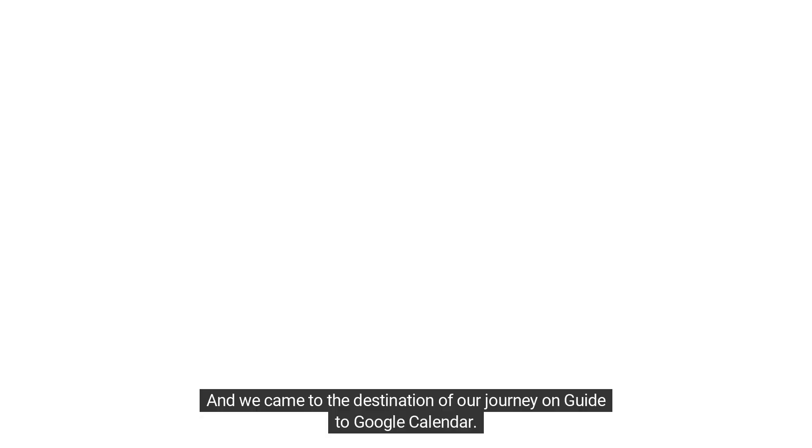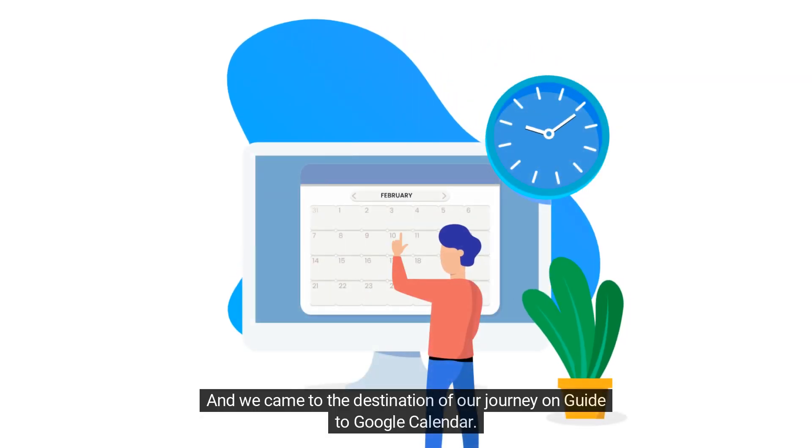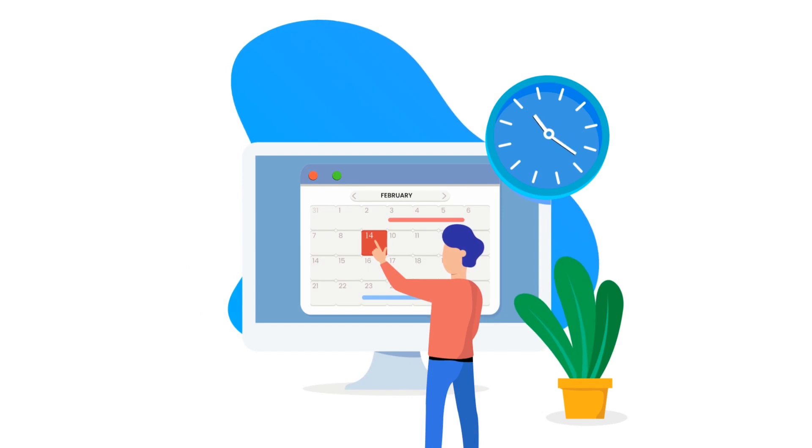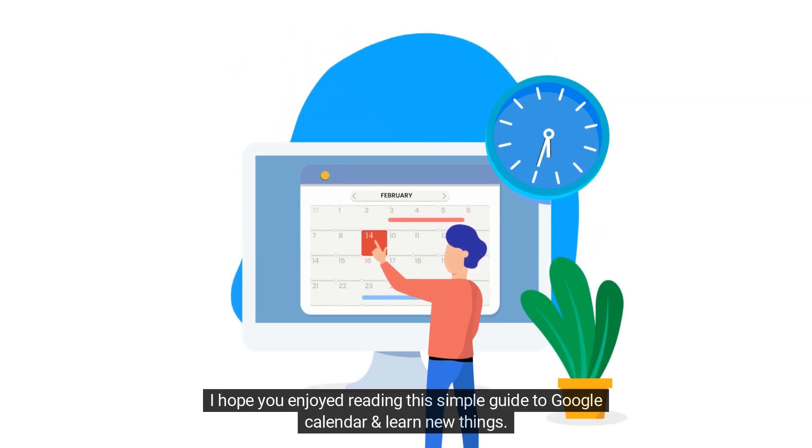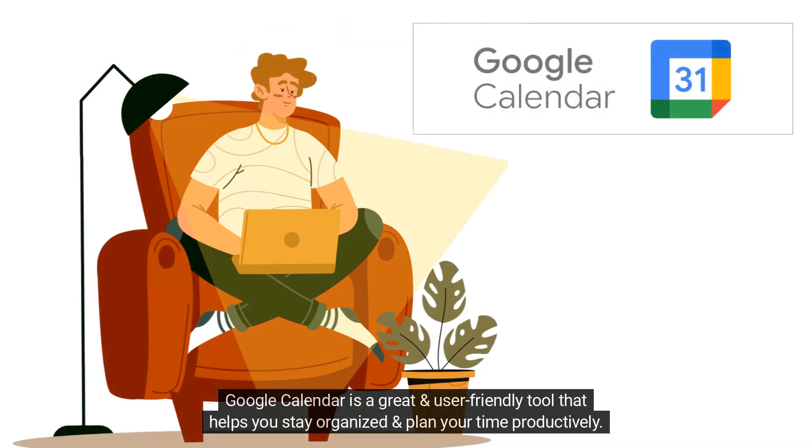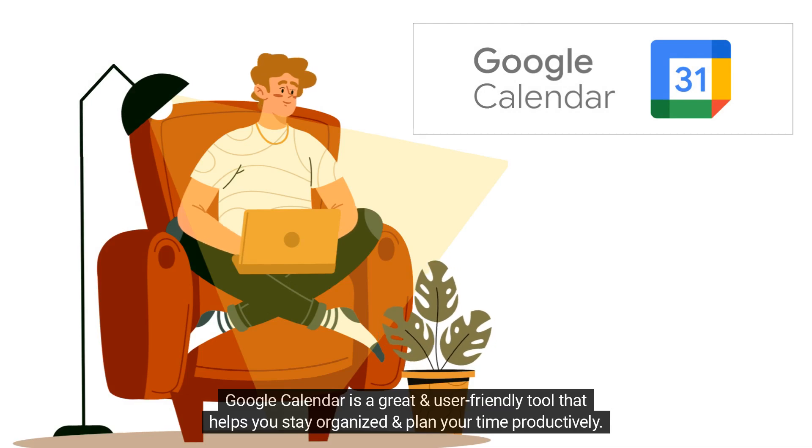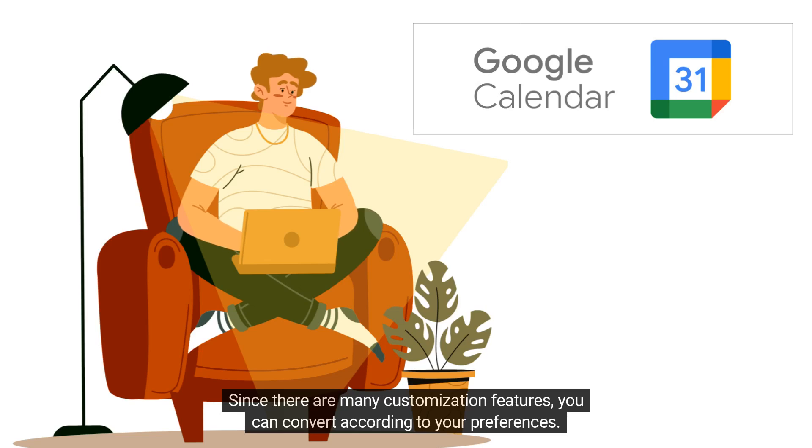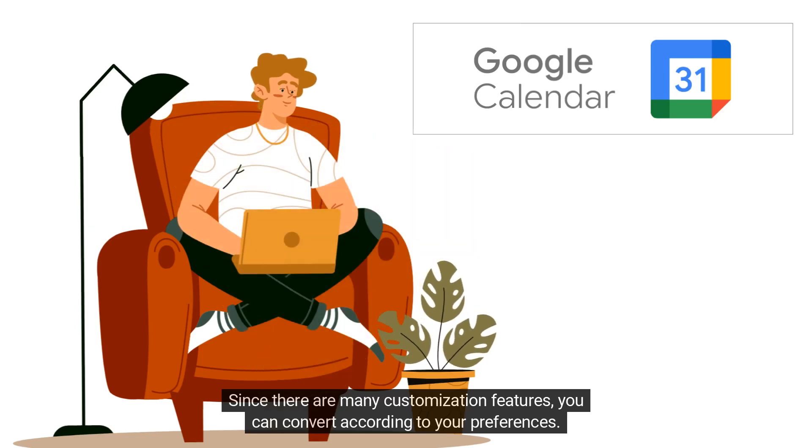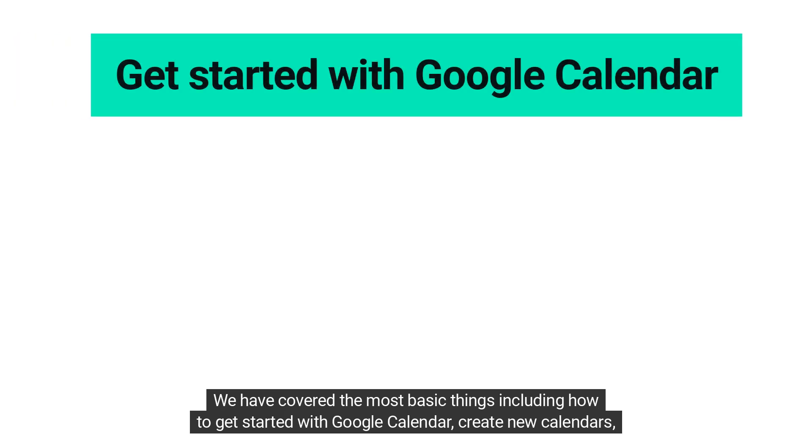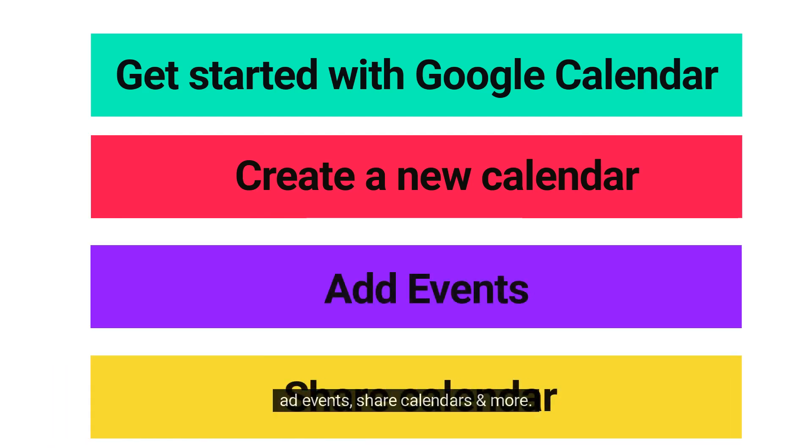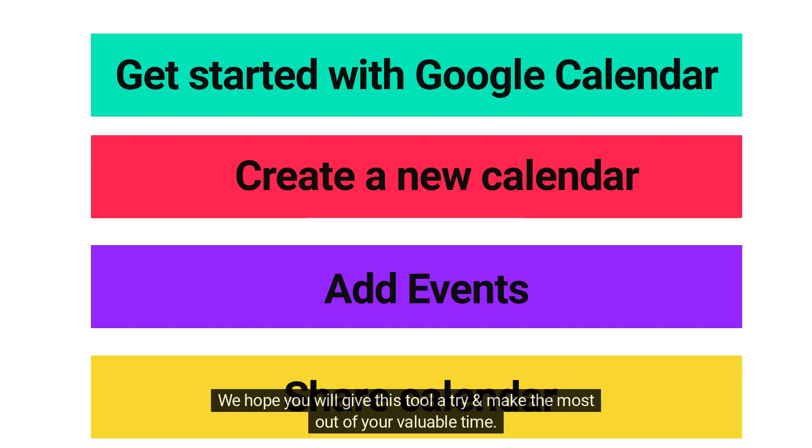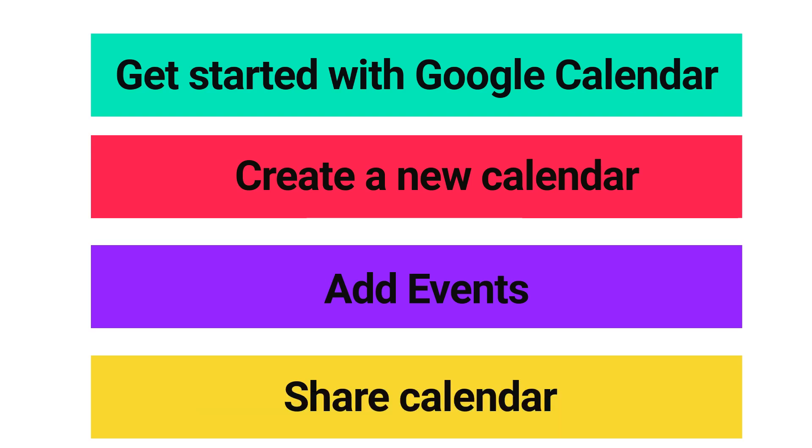And we came to the destination of our journey on the guide to Google Calendar. I hope you enjoyed this simple guide to Google Calendar and learned new things. Google Calendar is a great and user-friendly tool that helps you stay organized and plan your time productively. Since there are many customization features, you can customize according to your preferences. We have covered the most basic things including how to get started with Google Calendar, create new calendars, add events, share calendars, and more. We hope you will give this tool a try and make the most out of your valuable time. Comment below how you use Google Calendar to spend your time productively. We would love to hear your stories.